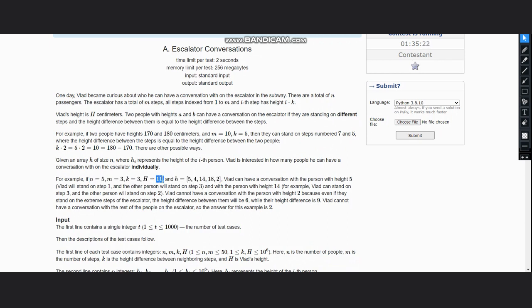Now if a person stands on step 1, let Vlad stand on step 1, so the height would be 3 of this step, which is i into k.